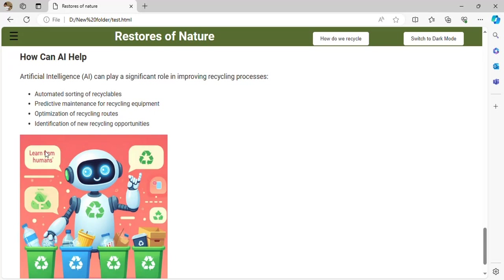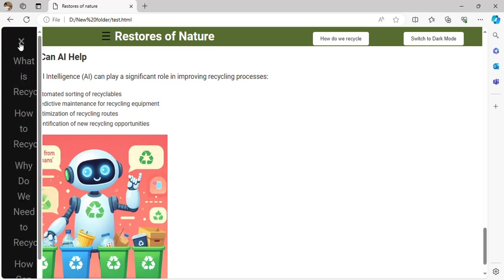Identification of new recycling opportunities helps more people find more opportunities for work.